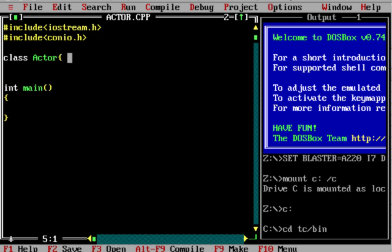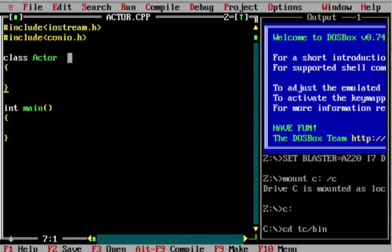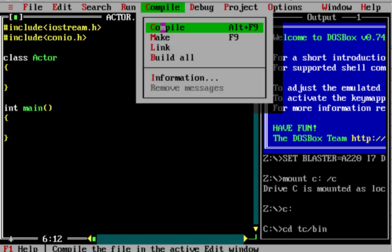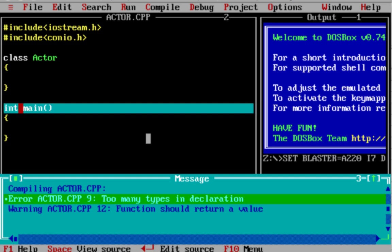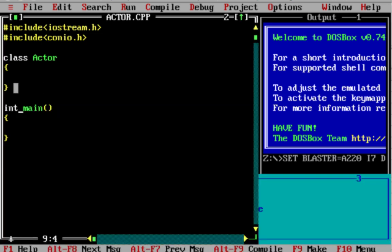I am creating a class called actor. The class is a very important thing. Note the semicolon. Now I will run the class. This is the compiler.